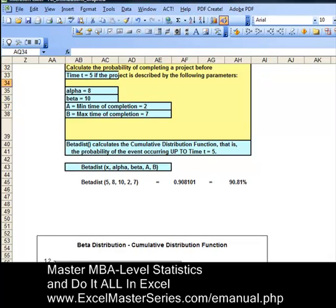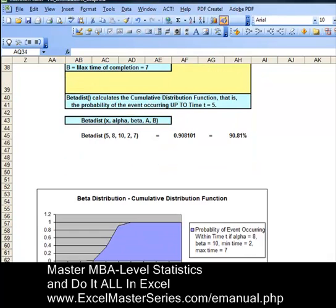X equals 5, alpha equals 8, beta equals 10, A equals 2, B equals 7. And there is a 90.81% chance that the project will be completed by time t equals 5.